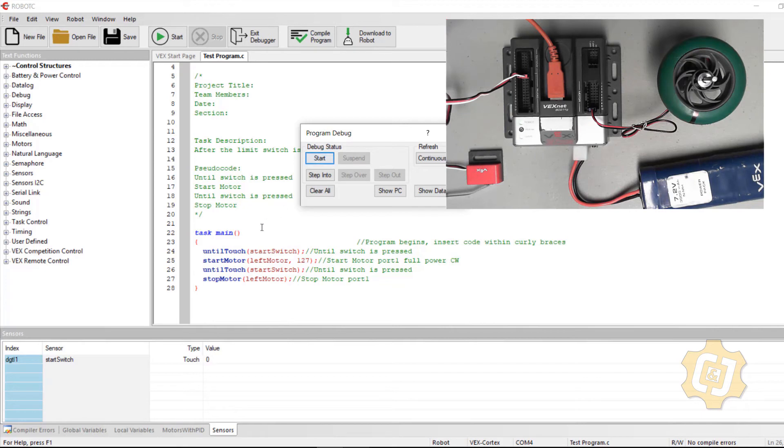If you figured out that both of these until touches are being read at the exact same time, you're correct.